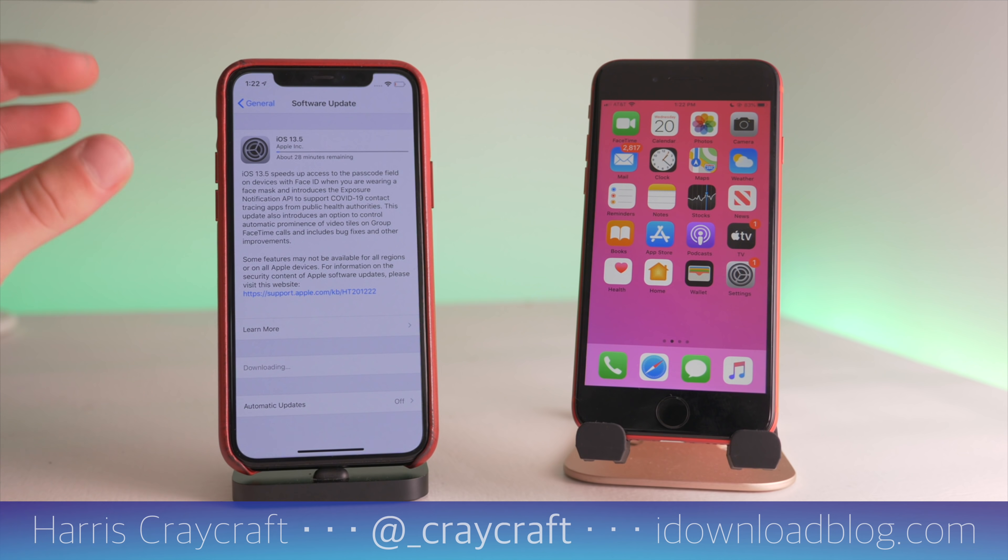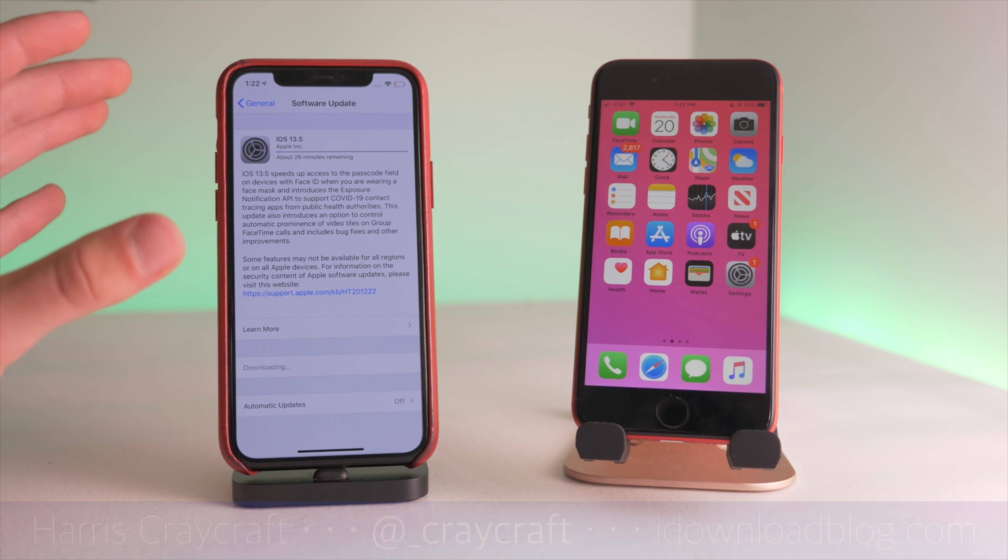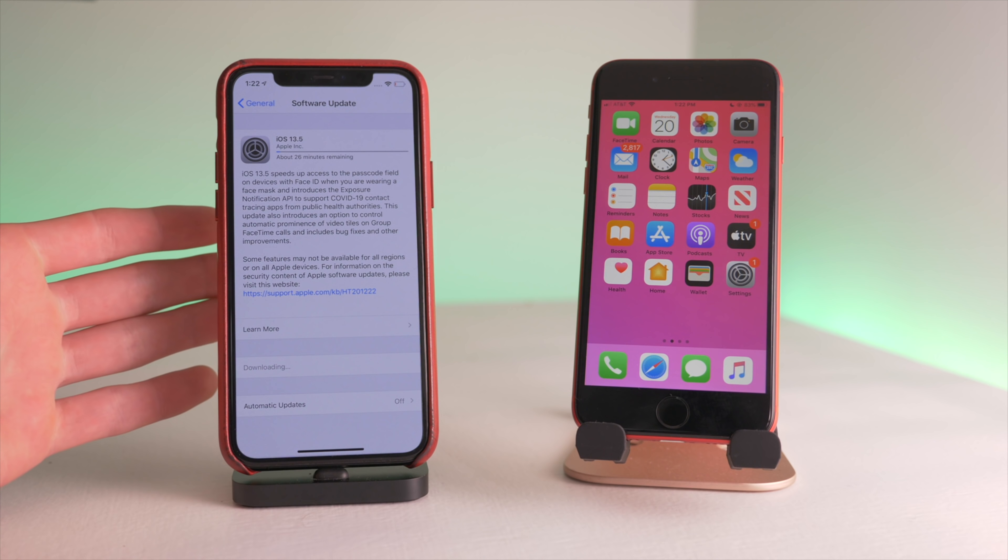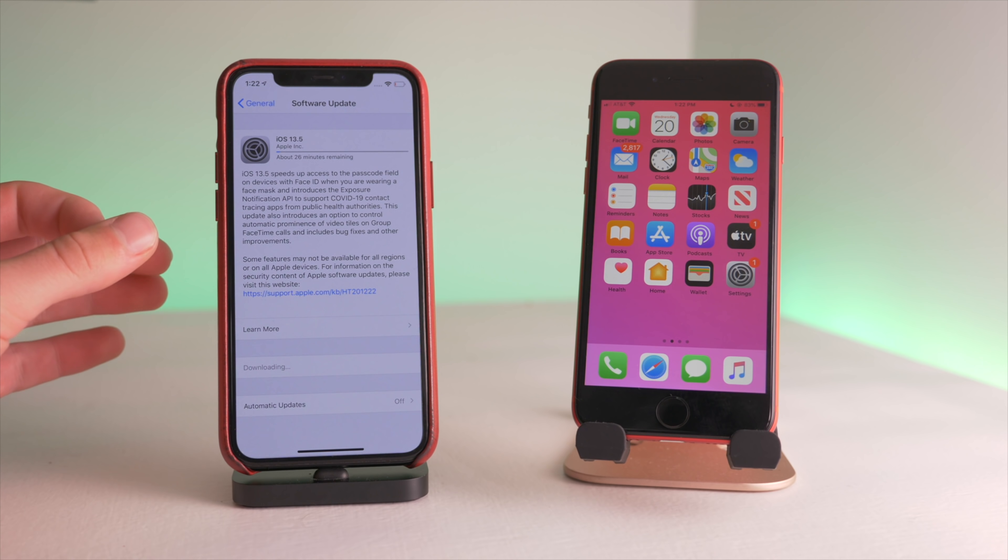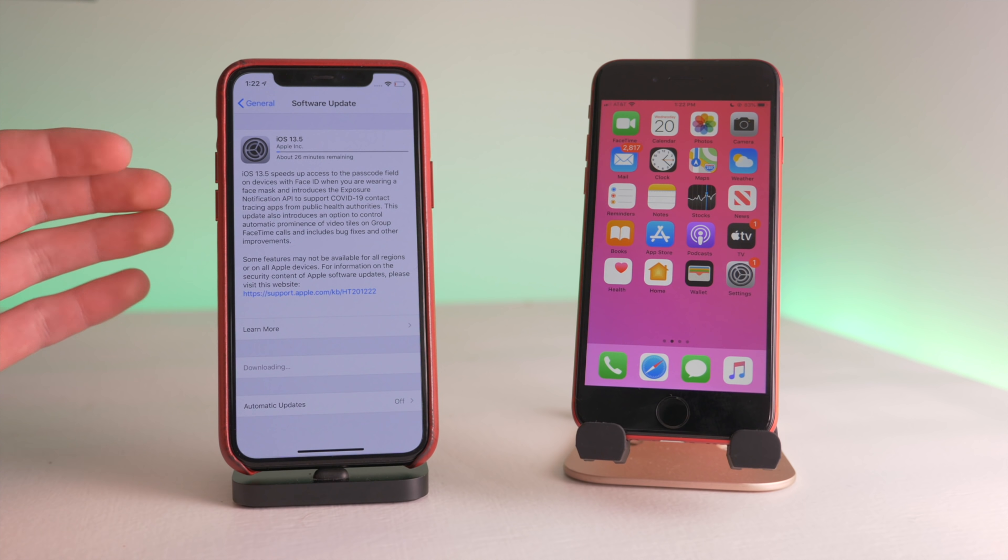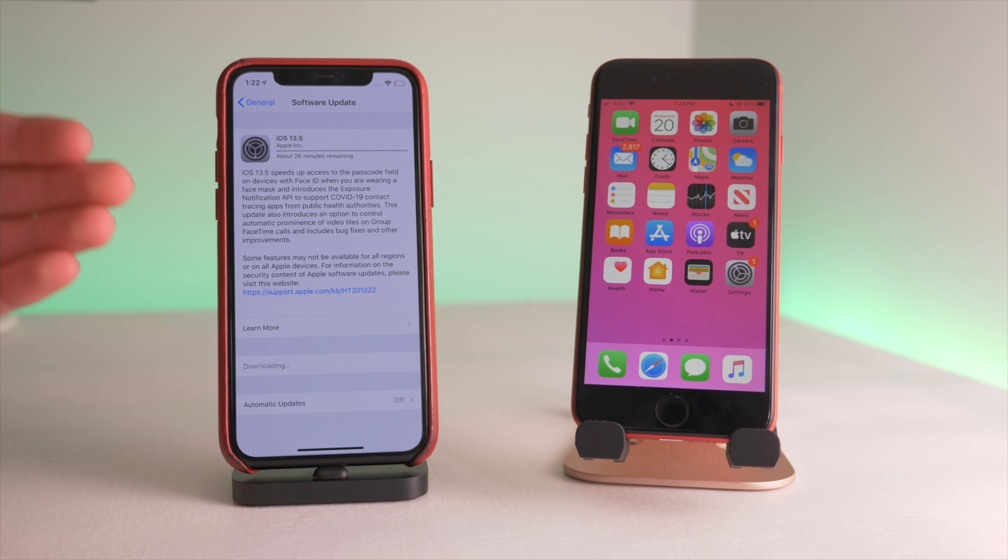Now Apple initially was releasing this as an iOS 13.4 update, but they promptly changed it to iOS 13.5, and this will probably be the last major update of iOS 13 before we get iOS 14.